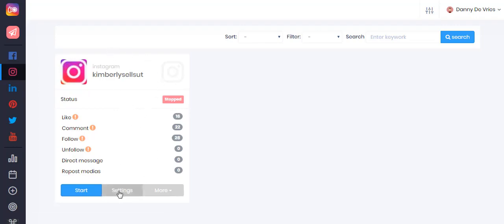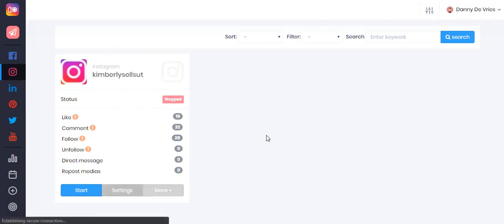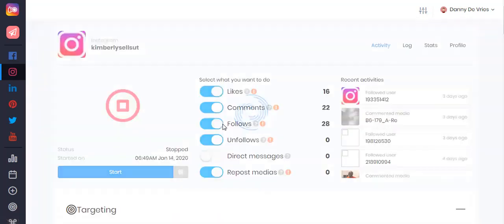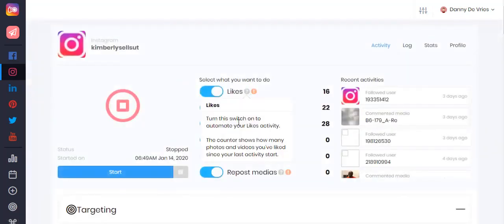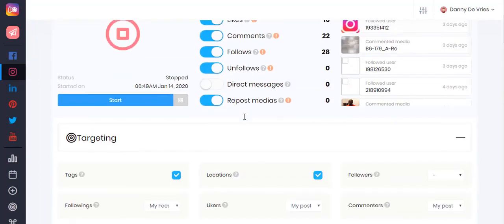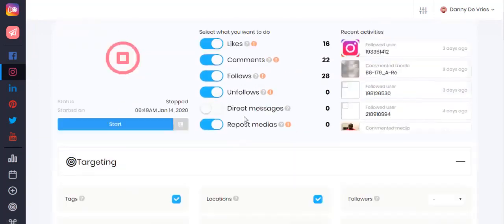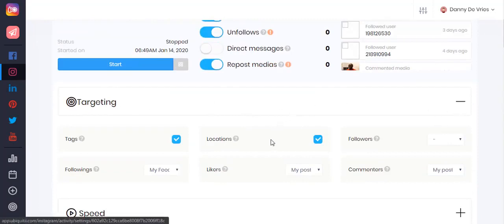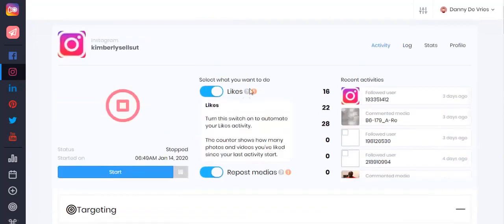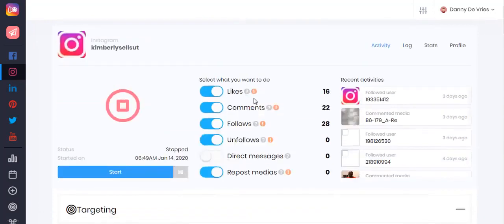If you'd like to set your auto activity, go to settings — this is where all the magic happens. This is where you can automate your activities such as likes, comments, follows, and so on. The settings you configure below will be applied to those activities.